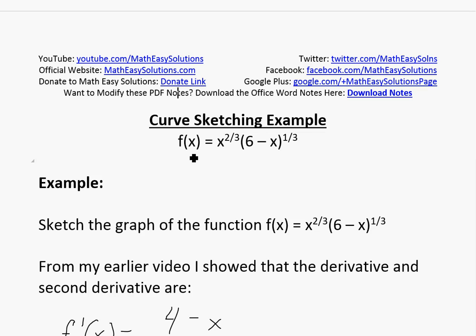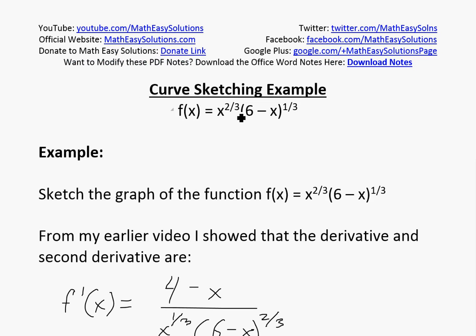Hi, it's time for another Math Easy Solution. We're going to discuss a curve sketching example and look at how to graph this function: f(x) = x^(2/3) times (6 minus x)^(1/3).